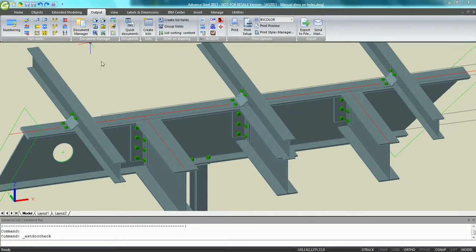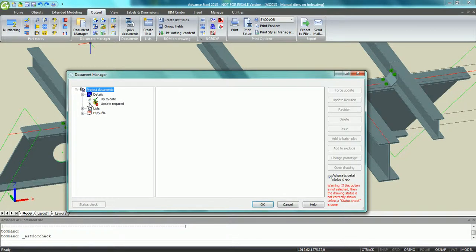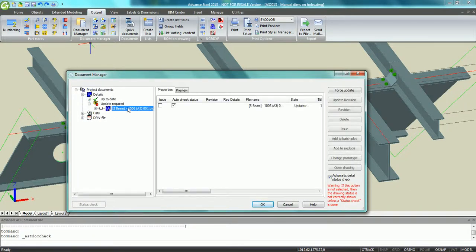If we go back to the document manager, we can see the workshop drawing of the beam needs an update.